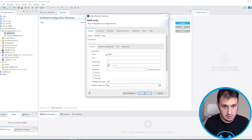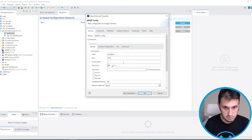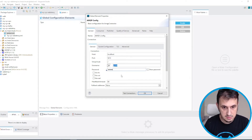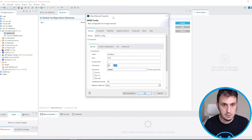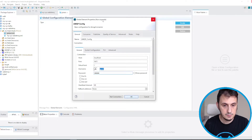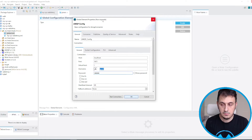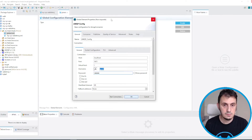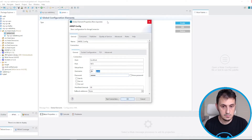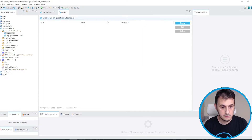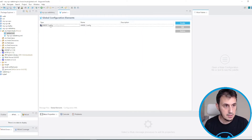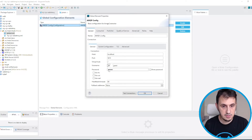We configure the AMQP connection with host localhost, port 5672, username guest, and password guest.